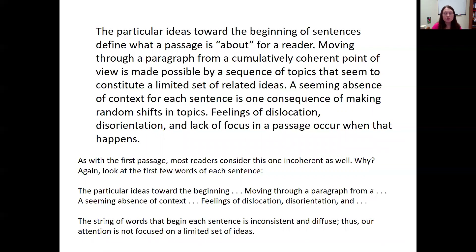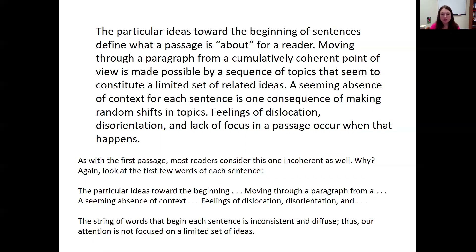Here's another incoherent passage: 'The particular ideas toward the beginning of sentences define what a passage is about for a reader. Moving through a paragraph from a cumulatively coherent point of view is made possible by a sequence of topics that seem to constitute a limited set of related ideas. The seeming absence of context for each sentence is one consequence of making random shifts in topics. Feelings of dislocation, disorientation, and lack of focus in a passage occur when that happens.' This feels incoherent because the words beginning each sentence — 'the particular ideas,' 'moving through a paragraph,' 'the seeming absence,' 'feelings of dislocation' — are inconsistent, so our attention is not focused on a limited set of ideas.